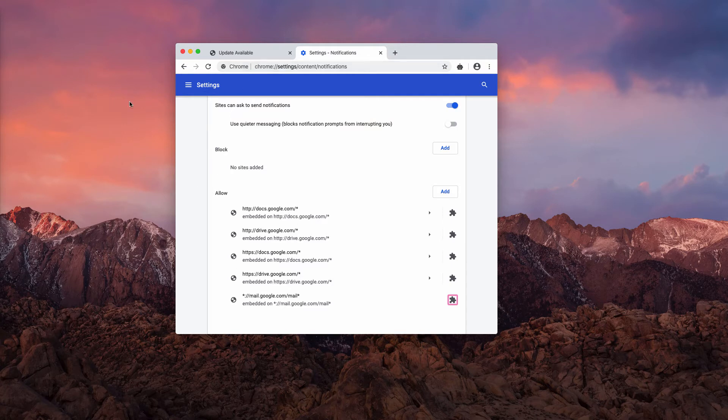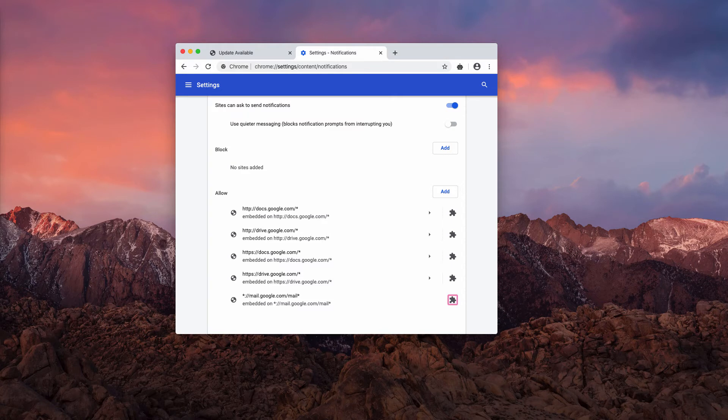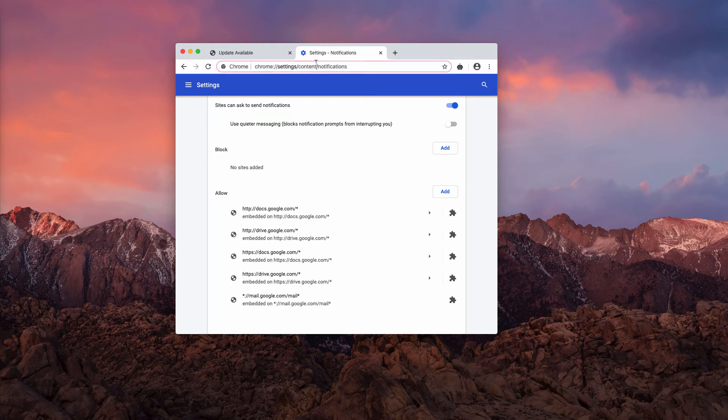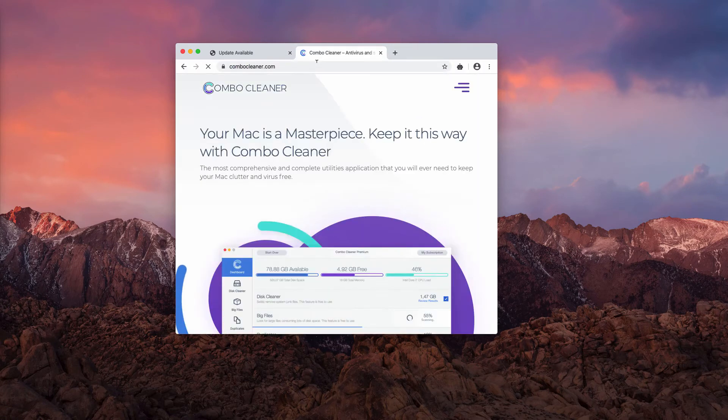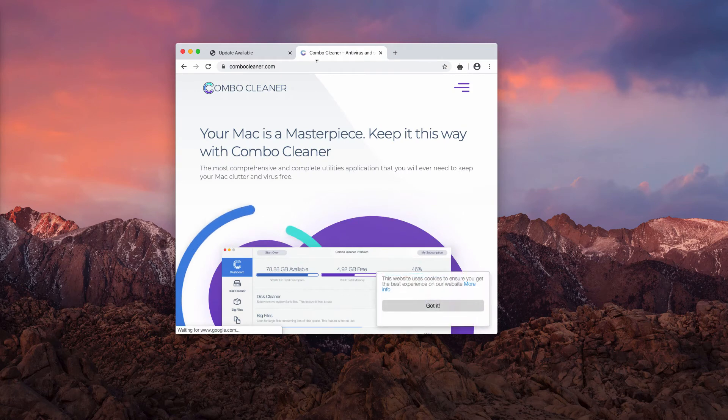So this was the manual solution to get your browser fixed. Once again, it's important that you deactivate these pop-ups because otherwise they may bring you to some malicious websites that promote unwanted or even dangerous programs. To make sure that your computer is free of any other malware, I recommend scanning with Combo Cleaner antivirus that you may get through the official website combocleaner.com.